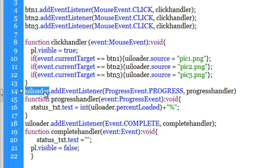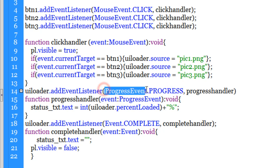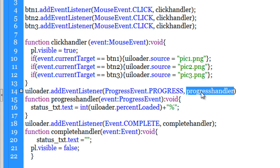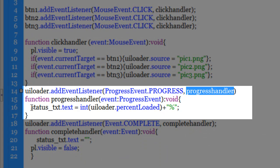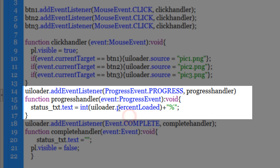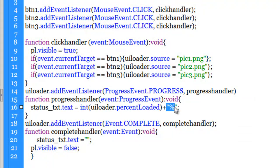I've added an event listener to the UI Loader of the type Progress Event. As long as the loading of the picture is in progress, a function called progressHandler is executed. What it does is set the text inside 'status_txt' equal to the percent loaded of the UI Loader. Using the int() method ensures you get an integer — a whole number — and I've added the percentage sign, so you see values like 45%, 95% loaded.